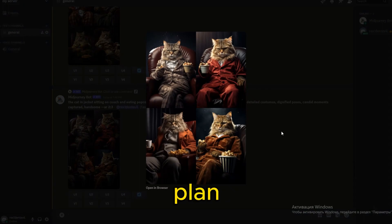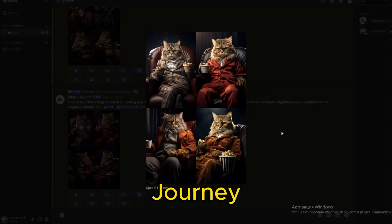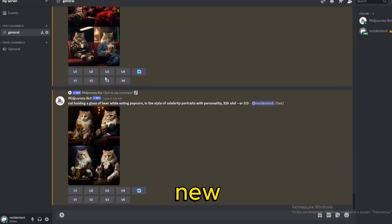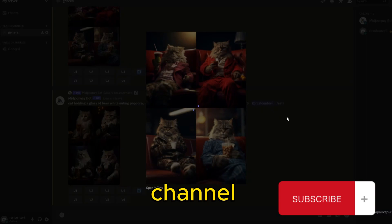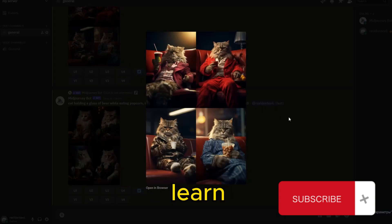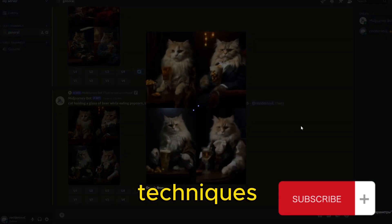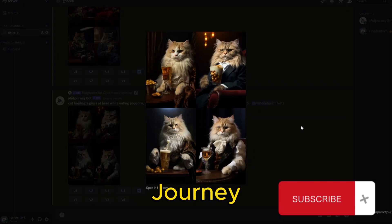I plan to create more videos about MidJourney in the near future, so if you're new to my channel, I hope you'll stay with me to learn all the tips, tricks, and techniques of MidJourney that I've learned.